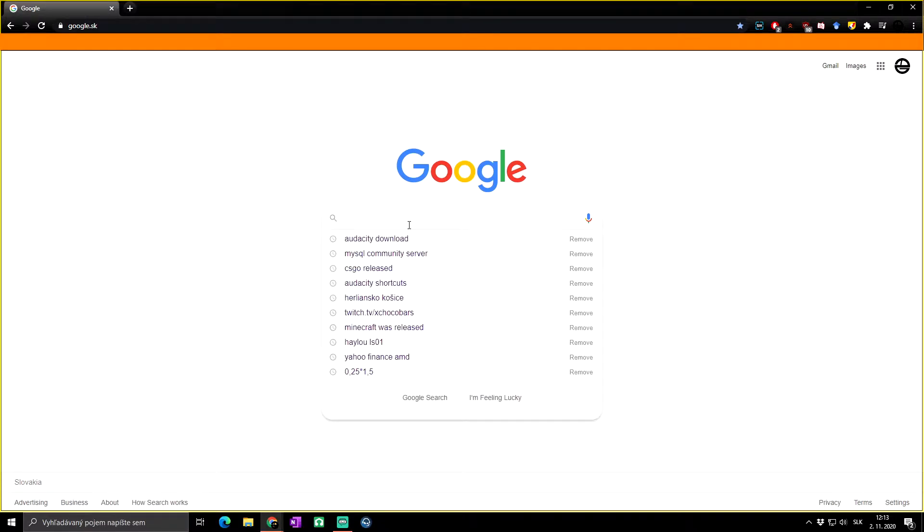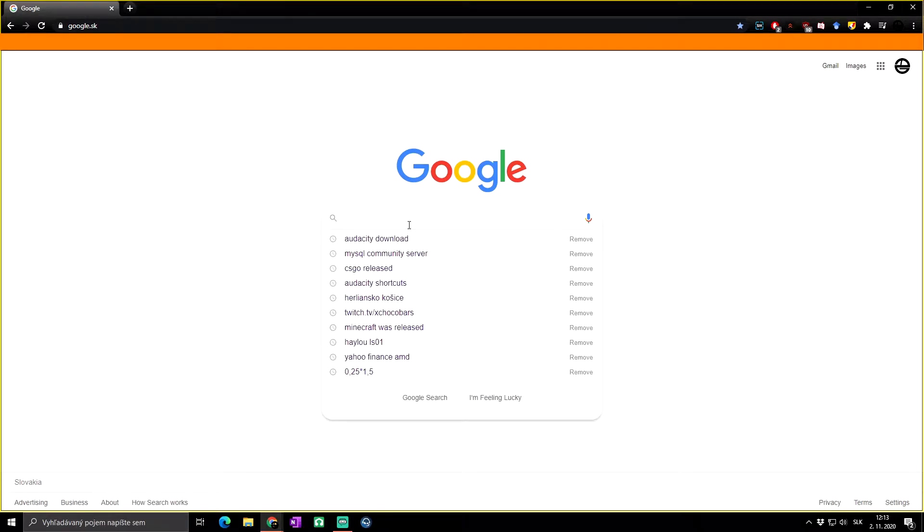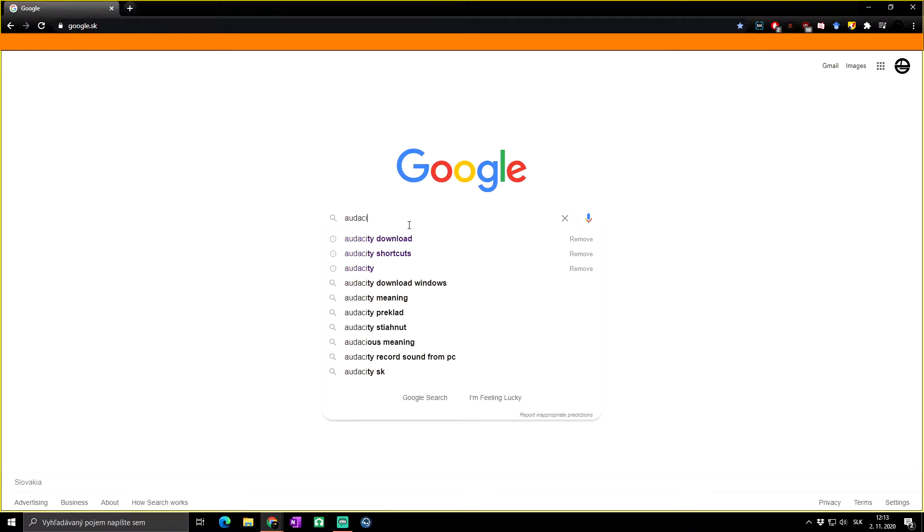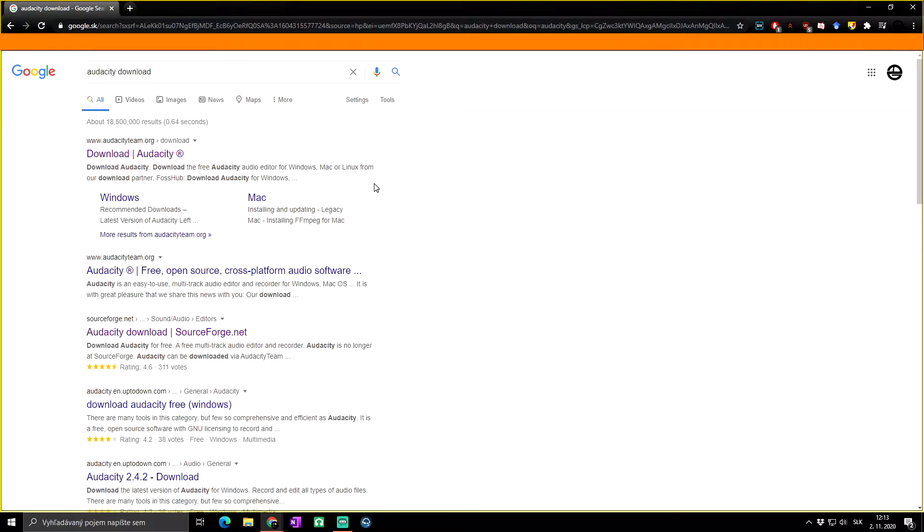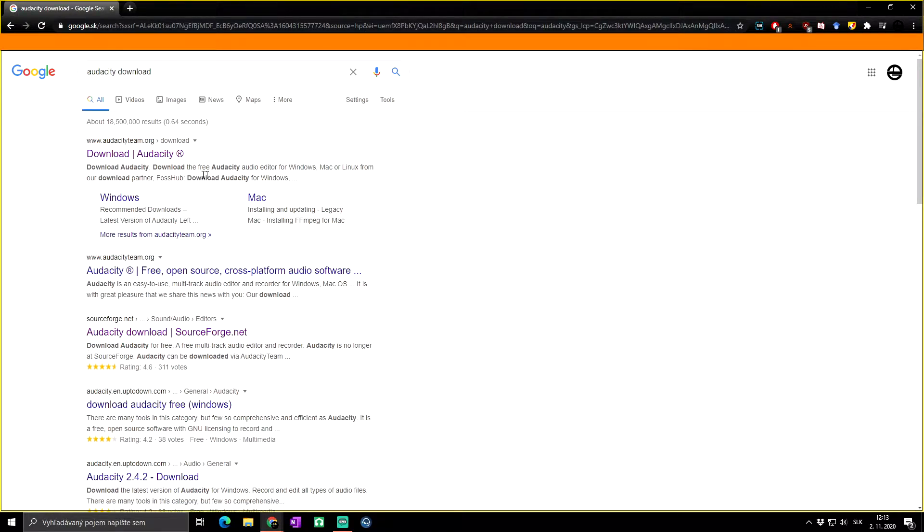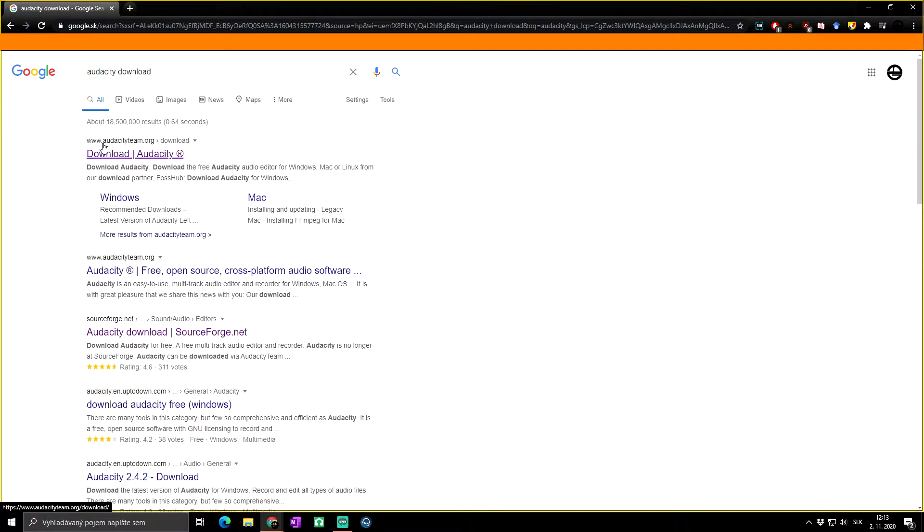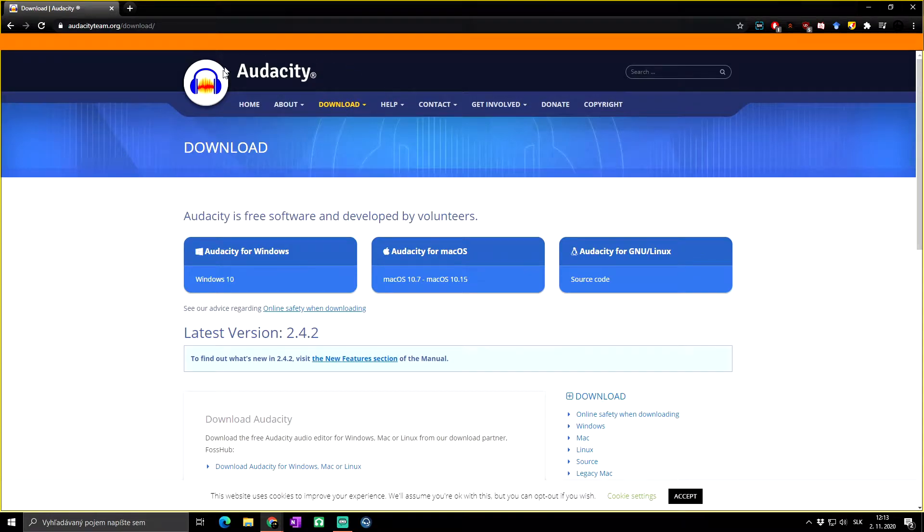First, you need to open your browser, then simply write 'audacity download'. As you can see, there are many pages, but the first one is www.audacityteam.org. Let's click on it. As you can see, we are at the official website of Audacity.